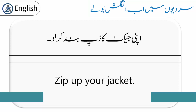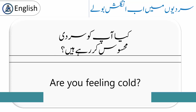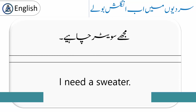'Zip up your jacket.' اپنی jacket کا zip بند کر لو۔ 'Are you feeling cold?' کیا تمہیں سردی محسوس ہو رہی ہے؟ یا کیا آپ کو سردی محسوس ہو رہی ہے؟ 'I need a sweater.' مجھے sweater چاہیے۔